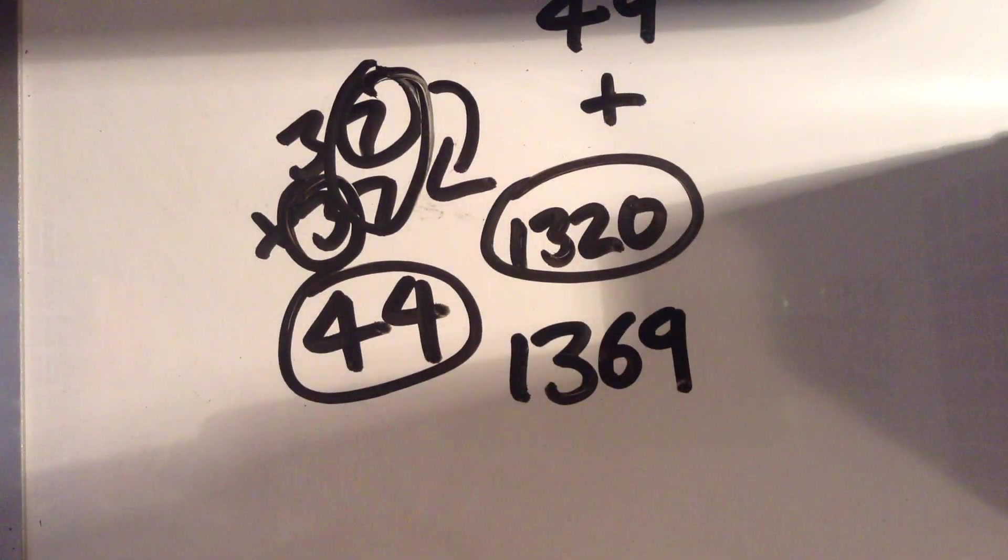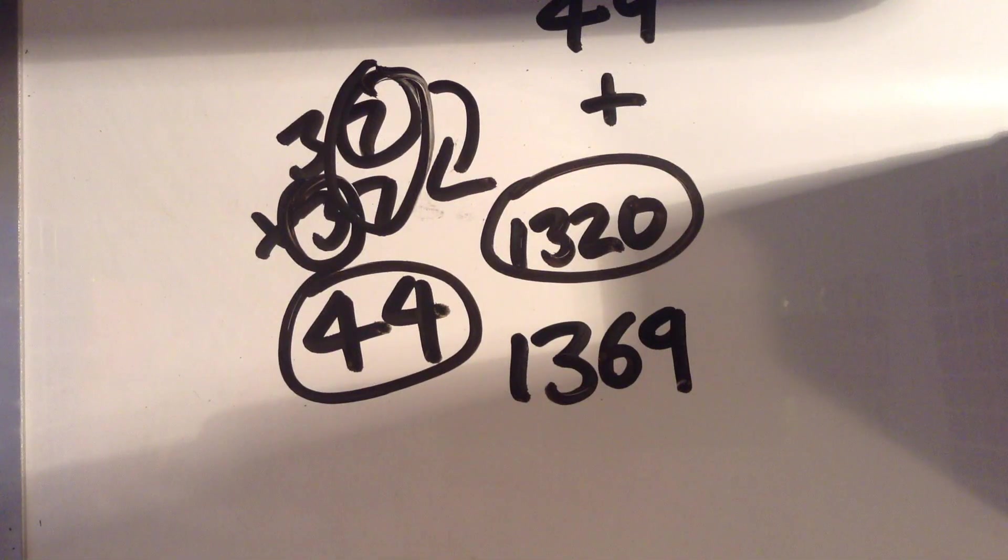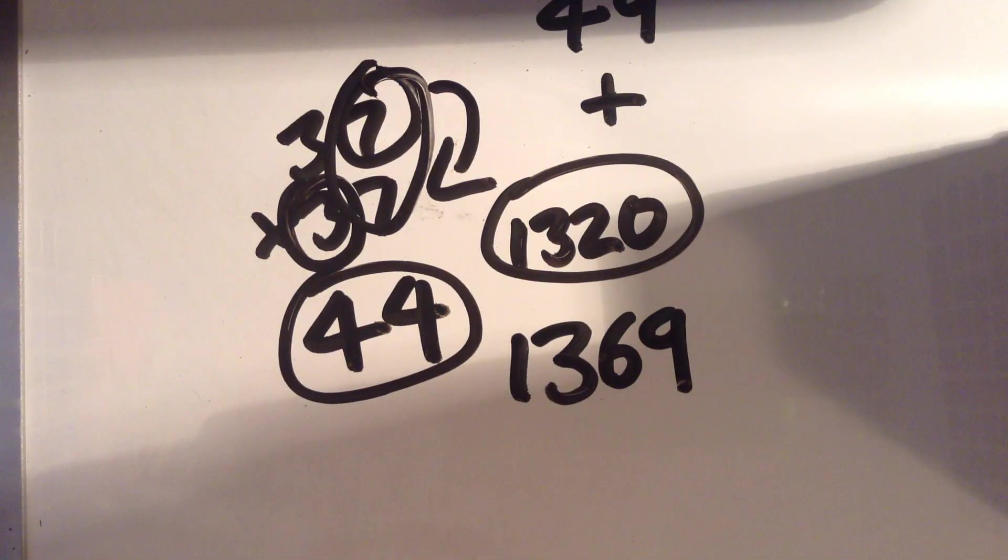This trick works for any two-digit number that has the same tenth digit. Now, I'll show you why it works, because why is a very important question. So, let's visualize it.